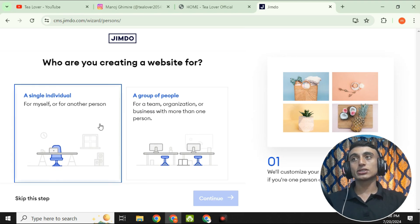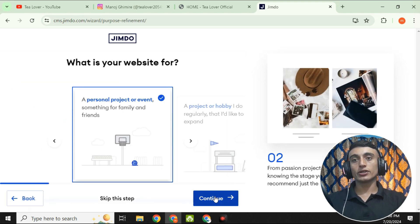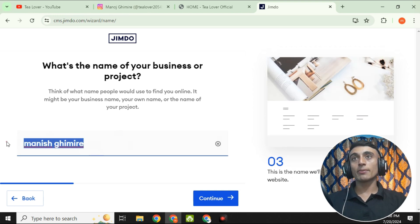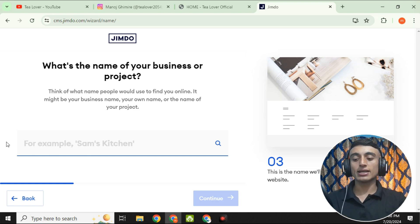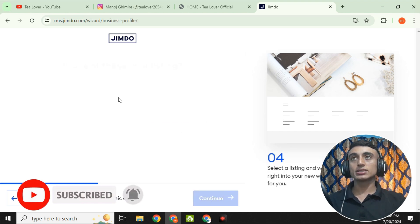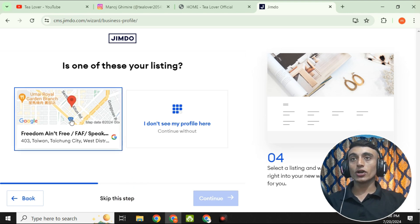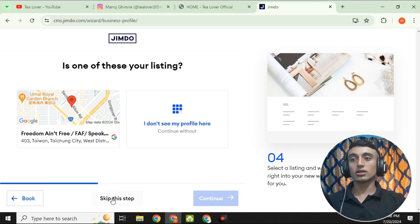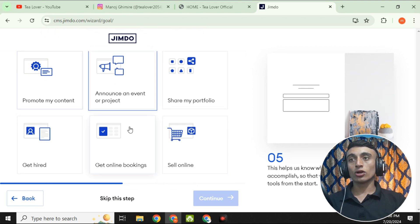Once you click 'Start Now,' it will ask who you are creating a website for. Select 'A single individual' and click Continue. Then provide your business or project name — this will become your domain name, so keep the business name as the domain name. For example, I'm entering 'free domain.' After entering it, click Continue. Zimdo will process, and you can skip the map option by clicking 'Skip this step.'